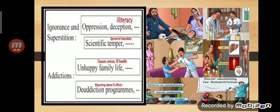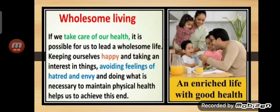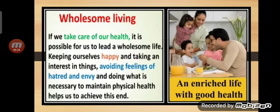The next topic is wholesome living. Wholesome living means that in good living there are many aspects. If we take care of our health, it is possible for us to lead a wholesome life — keeping ourselves happy, taking an interest in things, and avoiding feelings of hatred and envy. Envy means jealousy. Don't get angry or feel envious. Jealousy is not a good thing.